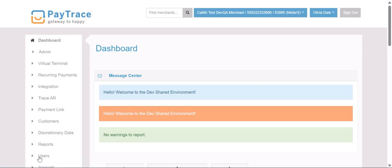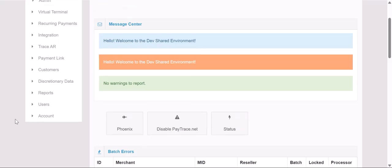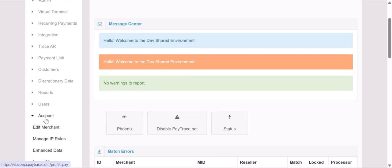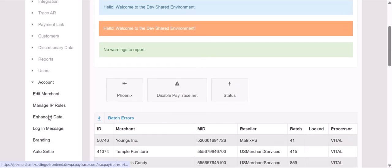To access our enhanced data, we'll log into PayTrace, scroll down to the account menu, and select Enhanced Data.